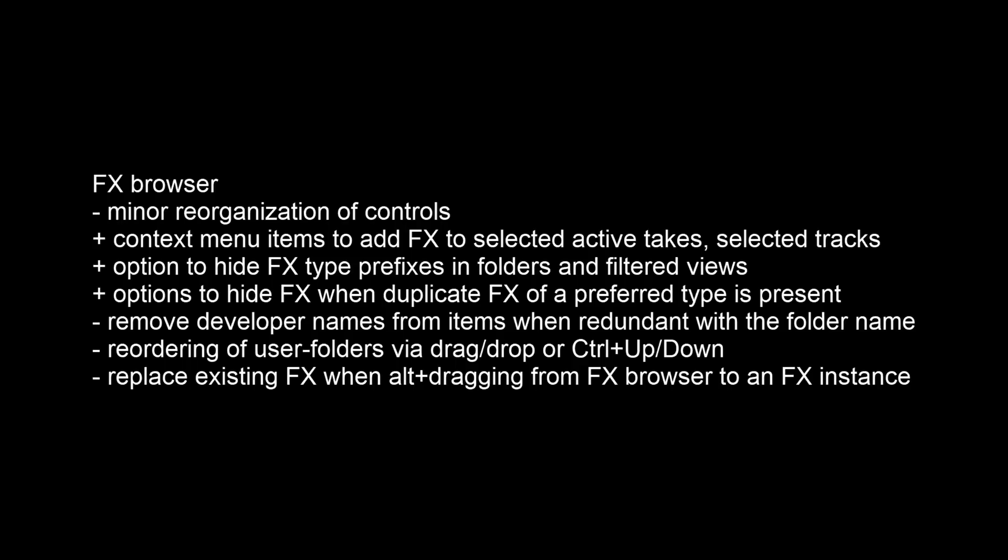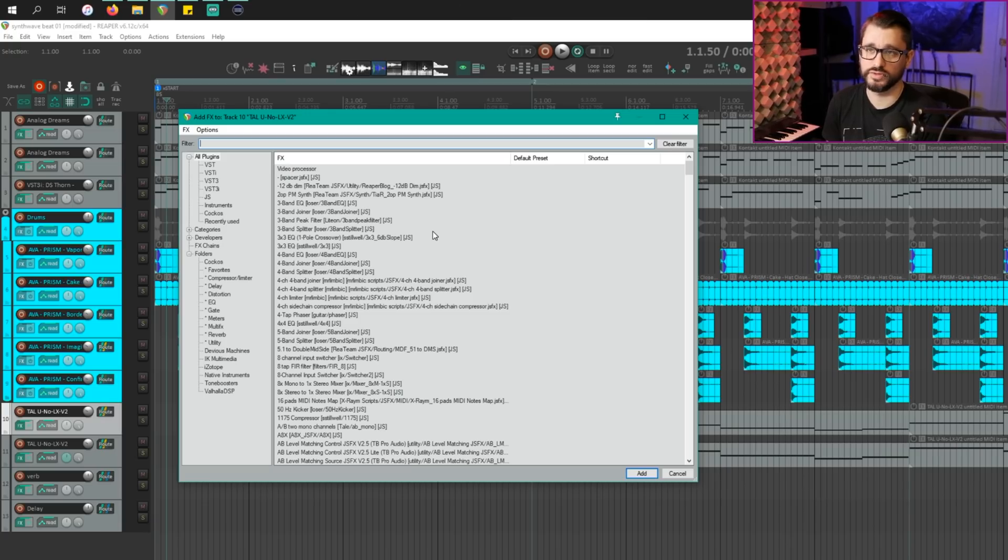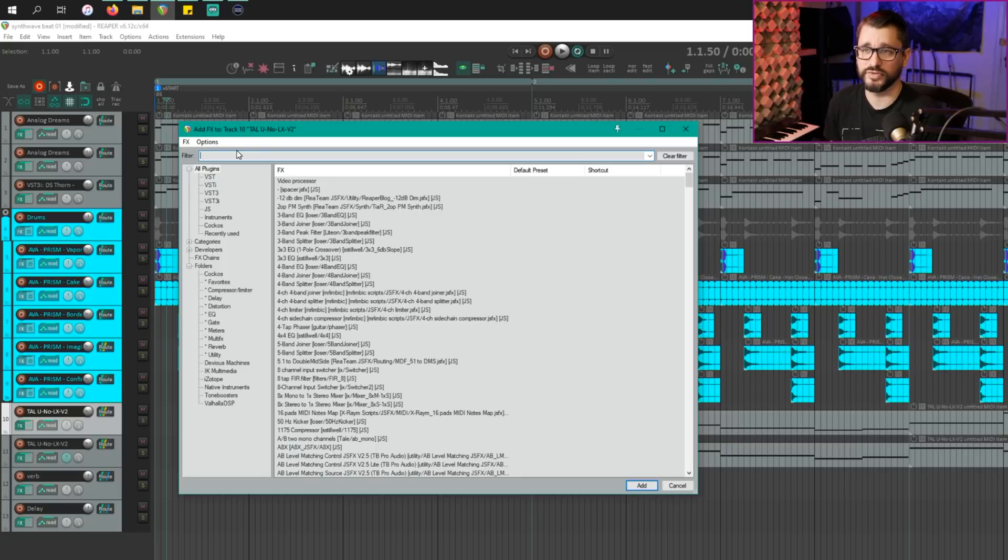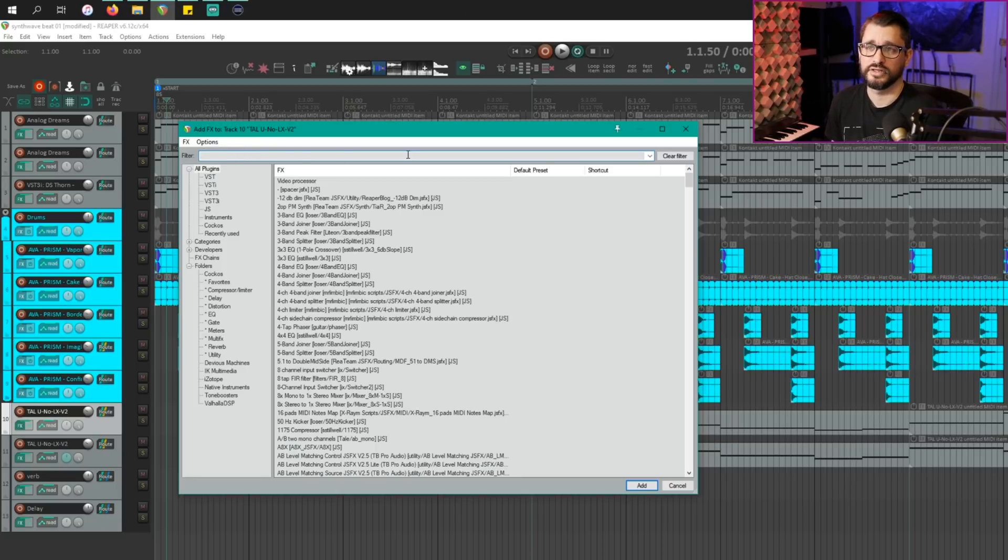We're going to look at the effects browser. There's a minor reorganization of controls. The first thing you're going to notice about this change is that the filter is at the top. And I find that this is a much easier location for it, especially when it's docked. And when the window is docked, you will not see the add and cancel buttons on there.